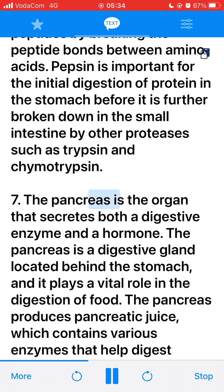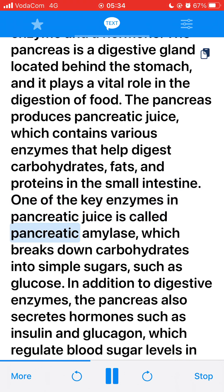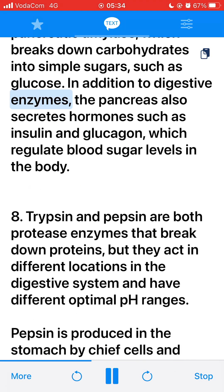7. The pancreas is the organ that secretes both a digestive enzyme and a hormone. The pancreas is a digestive gland located behind the stomach and plays a vital role in the digestion of food. It produces pancreatic juice, which contains various enzymes that help digest carbohydrates, fats, and proteins in the small intestine. One key enzyme is pancreatic amylase, which breaks down carbohydrates into simple sugars such as glucose. In addition to digestive enzymes, the pancreas also secretes hormones such as insulin and glucagon, which regulate blood sugar levels.